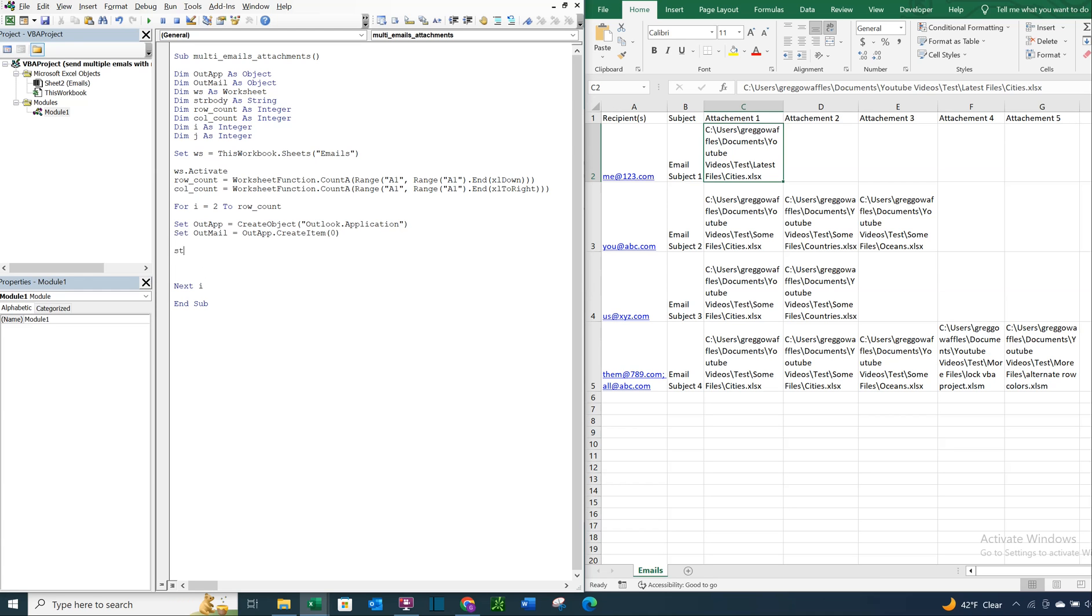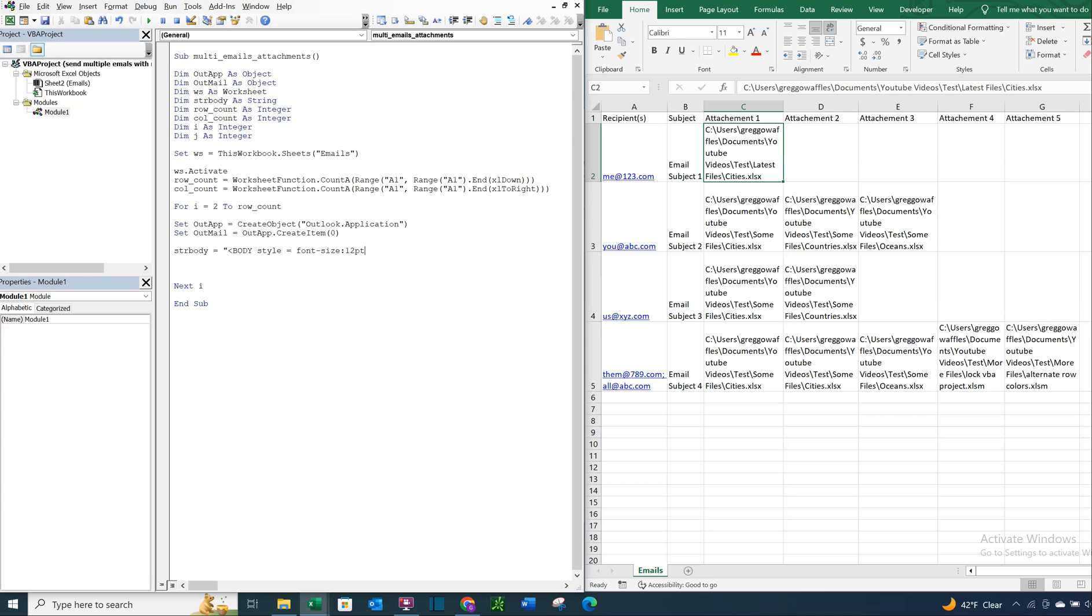Okay. So now for our string body, str body, we're going to go ahead and select our body style. This is for the email body. Body style is going to be, so our font, let's go with 12. And then our font family, we'll do Arial.